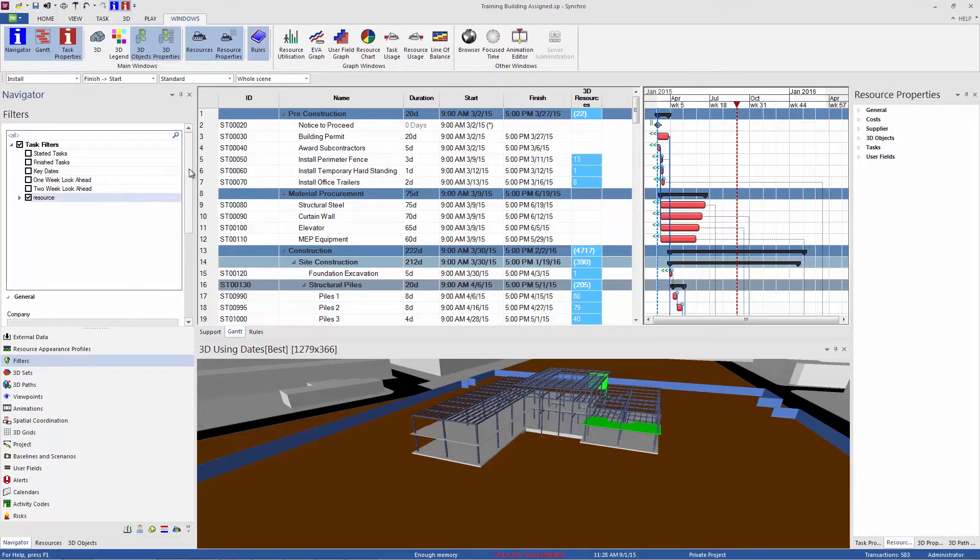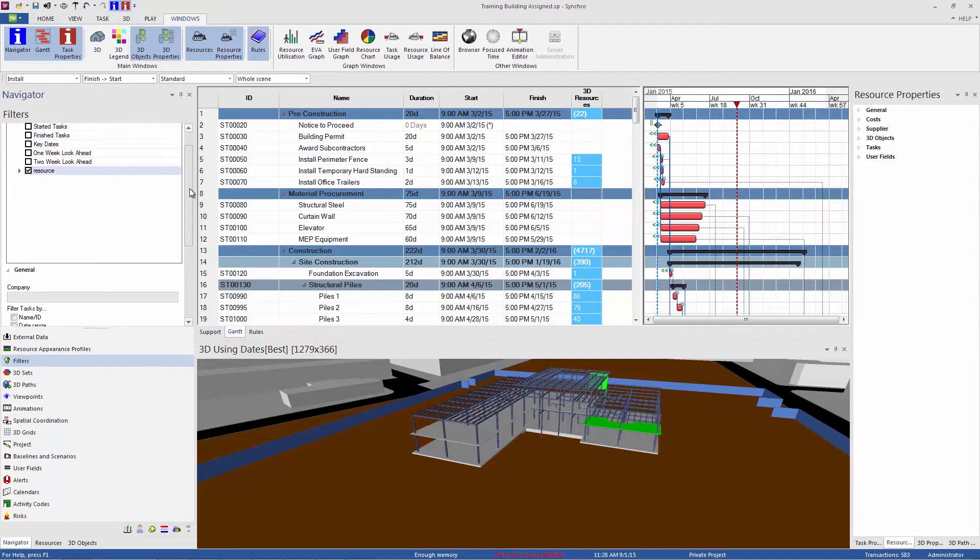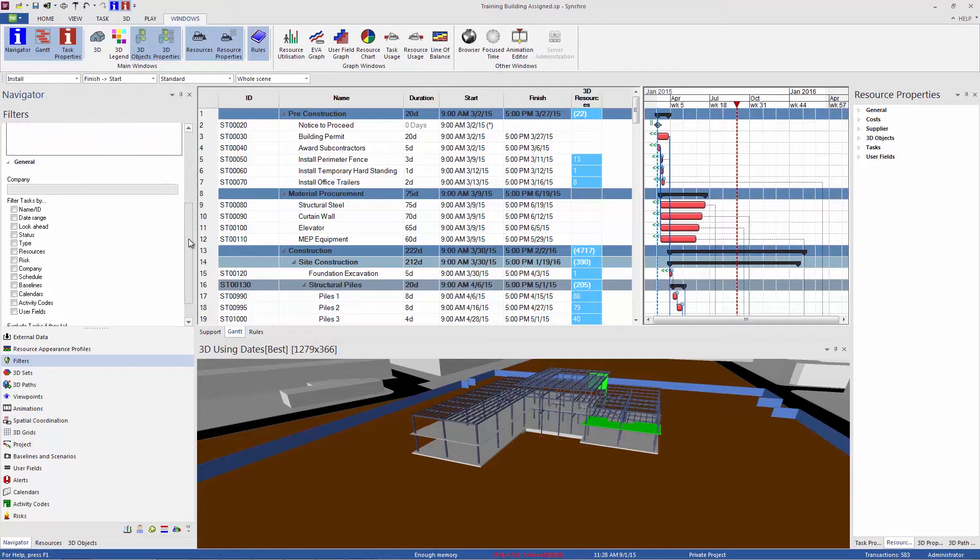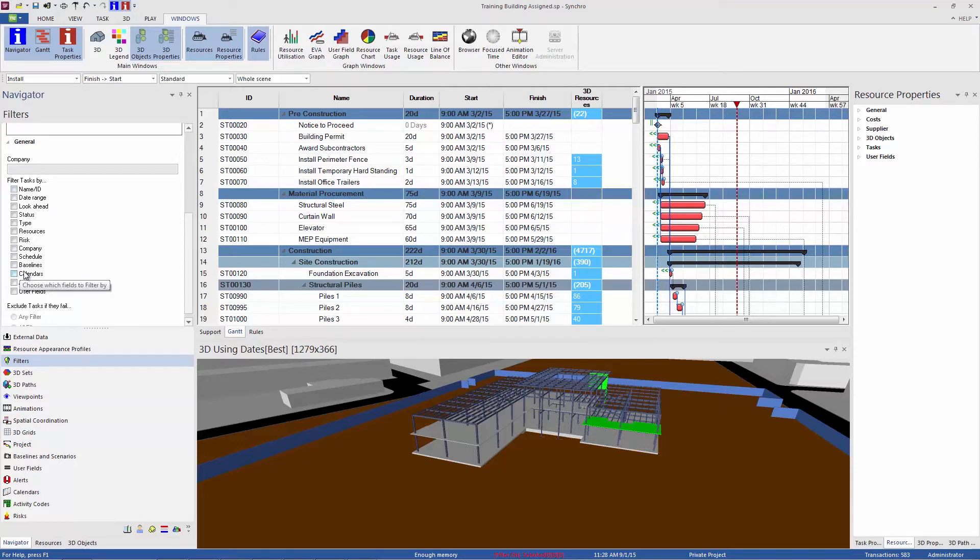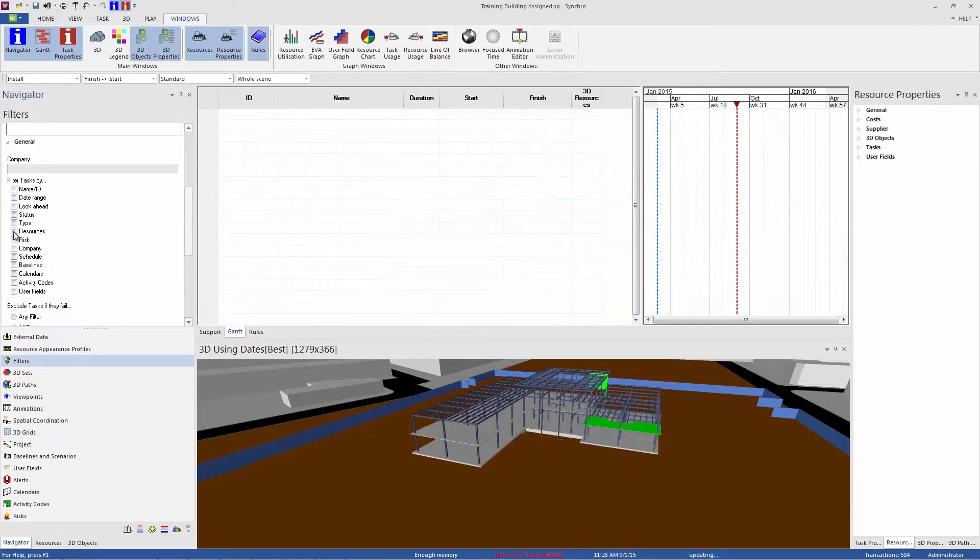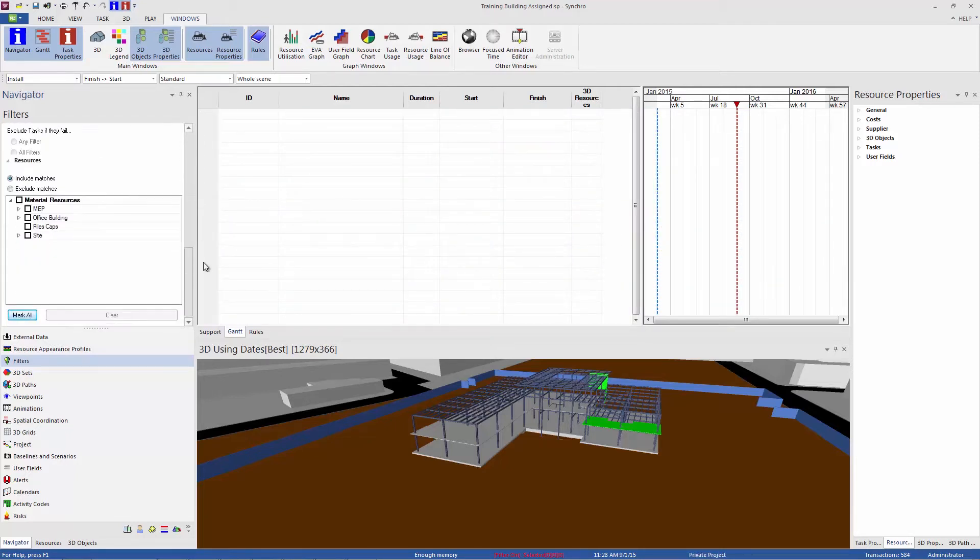To actually define the filter, we're going to scroll down. And the first is the general panel. This is the different types of things that you can filter the tasks by. All of these are described in the help if you want to delve into those further. Today we'll just talk about the resources. So I'll check that box, which opens up the resources tab below.